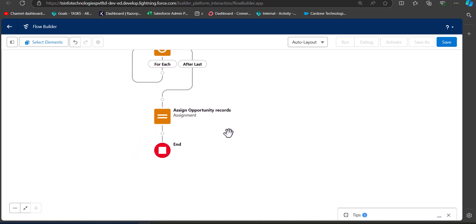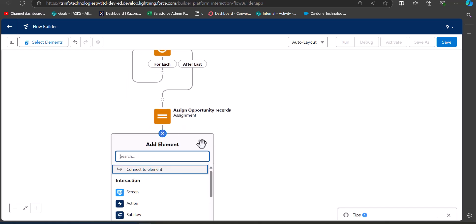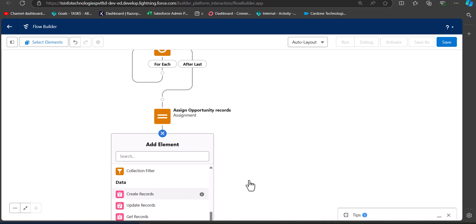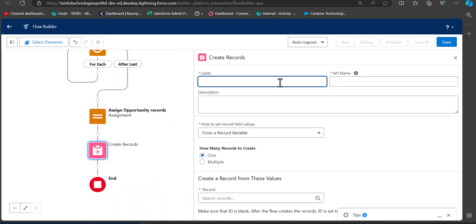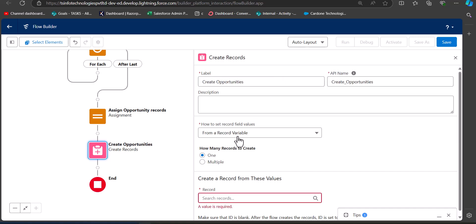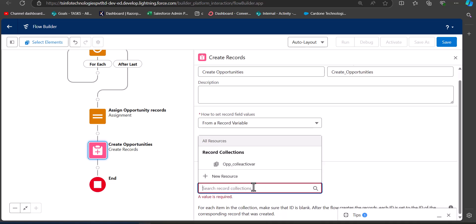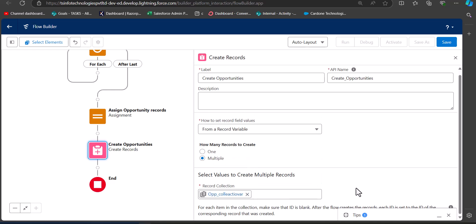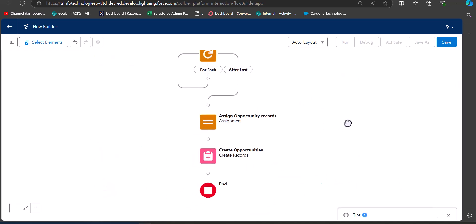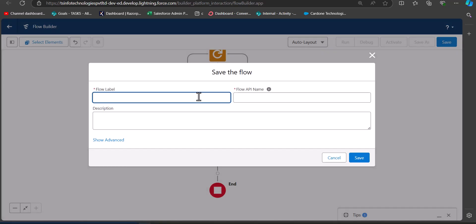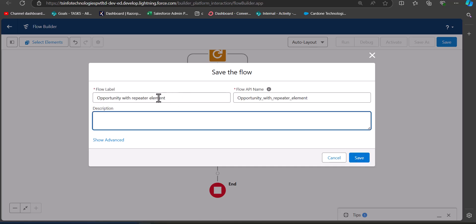Now add a Create Records element to the flow. Click the plus icon and select Create Records. Enter the label and API name. For 'How to Set Record Field Values', select the multiple option, and in the Record Collection select the 'opportunity_collection_variable' we created. Our flow is now complete — save it by entering the flow name as 'Opportunity with Repeater Element' and clicking Save.